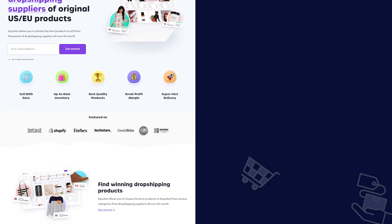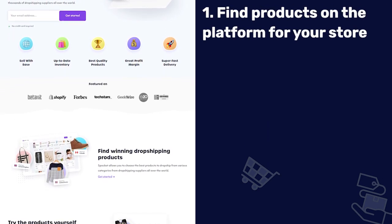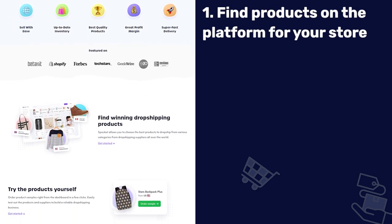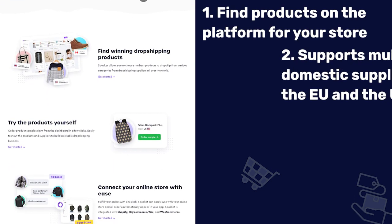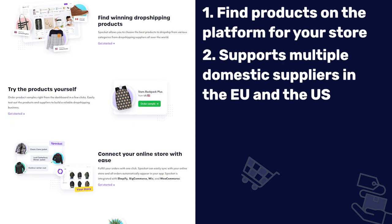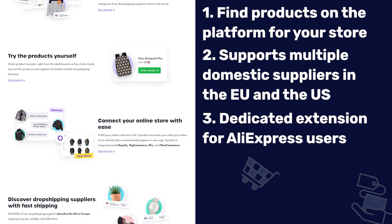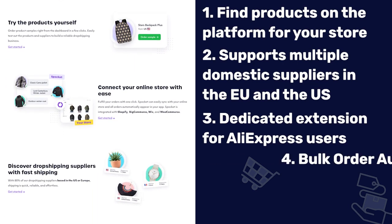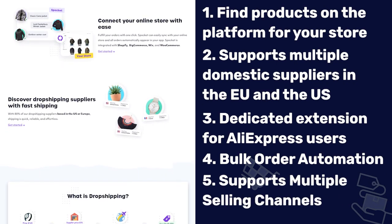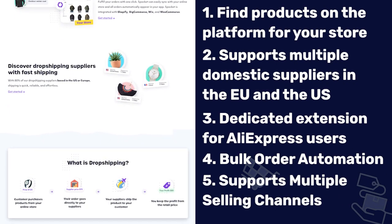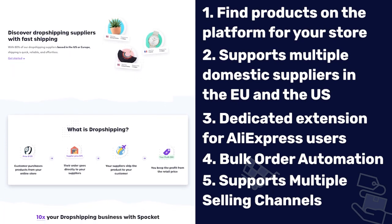Second on our list is Spocket. Instead of searching on a supplier's website, Spocket has an option to find products to add to your store directly from their platform. They support multiple suppliers in the EU and US, have a special extension for AliExpress users, individual and bulk order automation, and run on multiple selling channels like BigCommerce, Shopify, Wix, and much more.